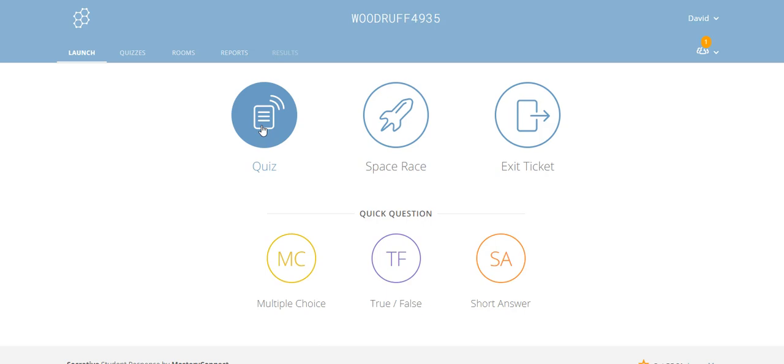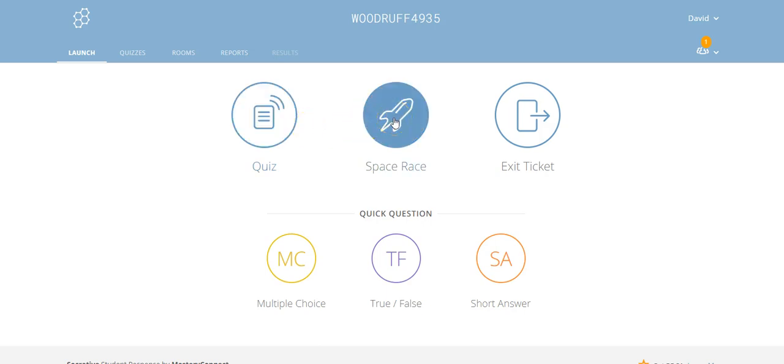Space race is a mechanism by which you can have a timed quiz. It's kind of fun because students have to try to compete with each other in order to complete the quiz in a certain amount of time.